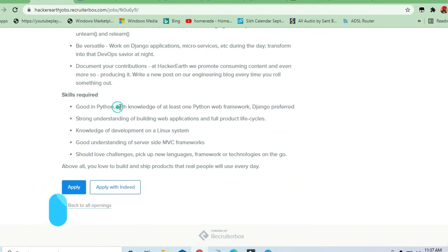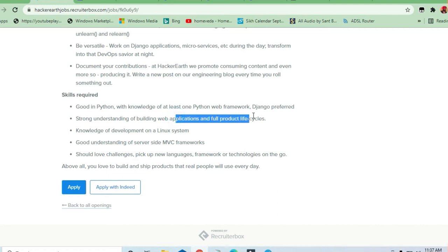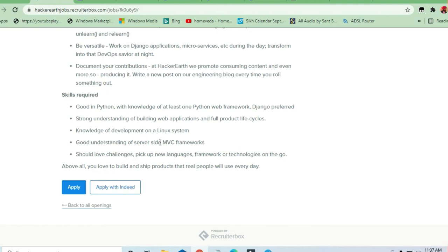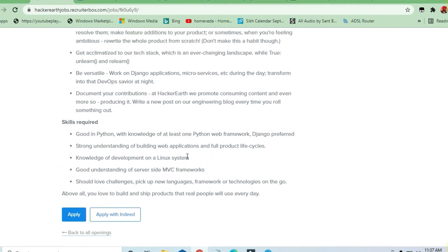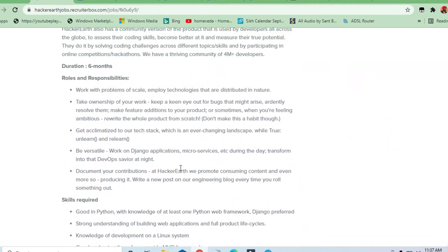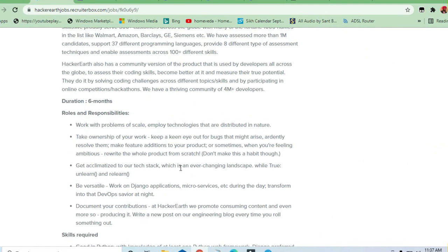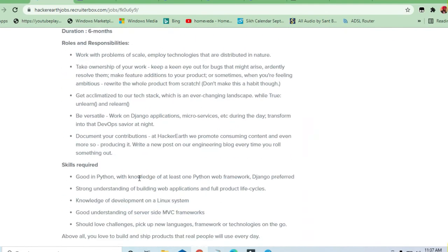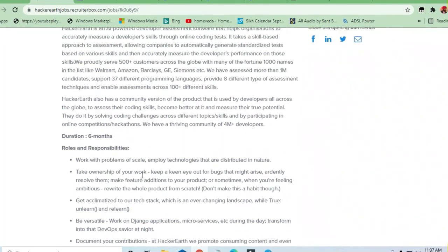Strong understanding of building web applications and full product life cycles is required. Knowledge of development in a Linux system and good understanding of server-side MVC framework. It's a good opportunity if you are good in Python or Django framework. Six months duration for this internship.